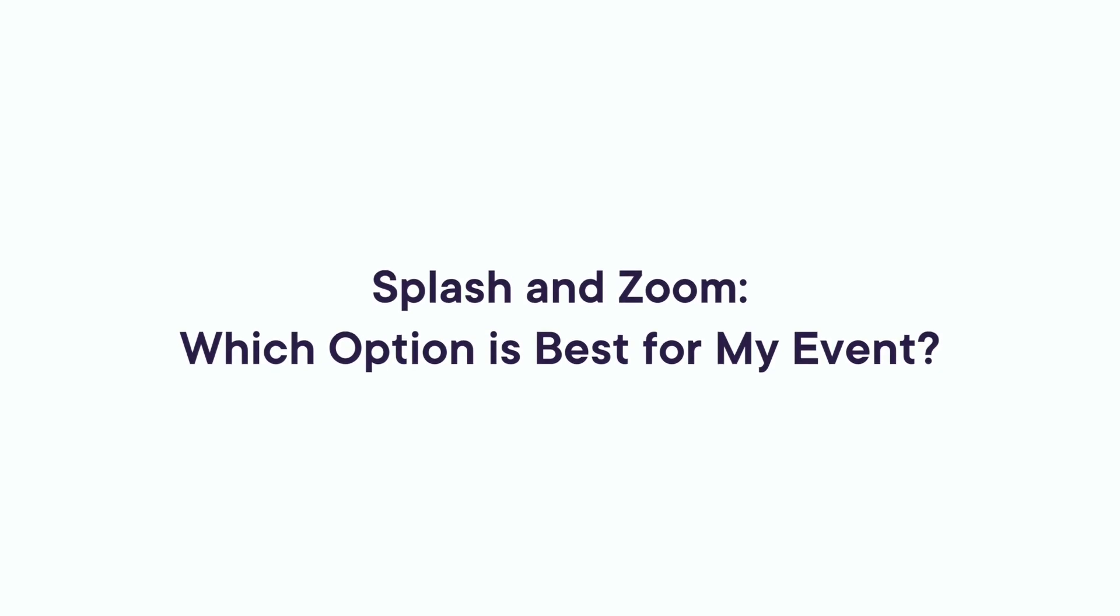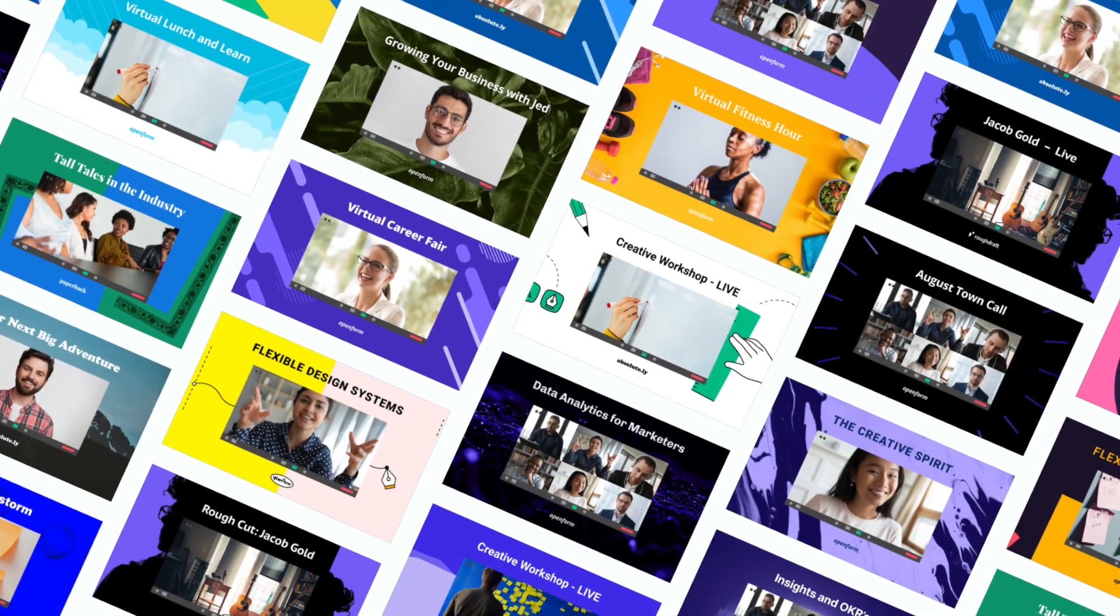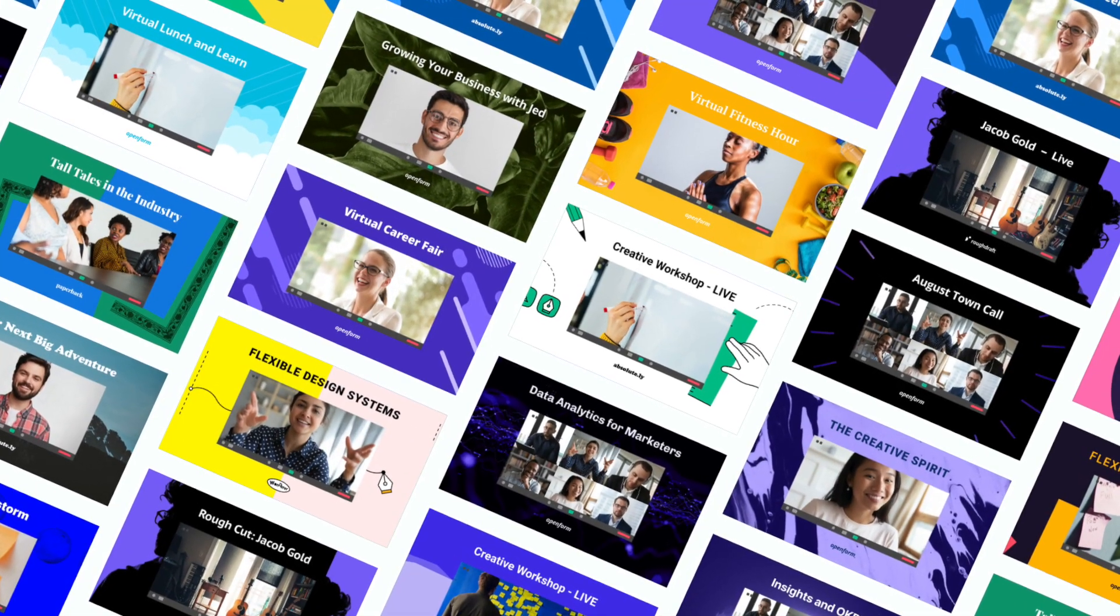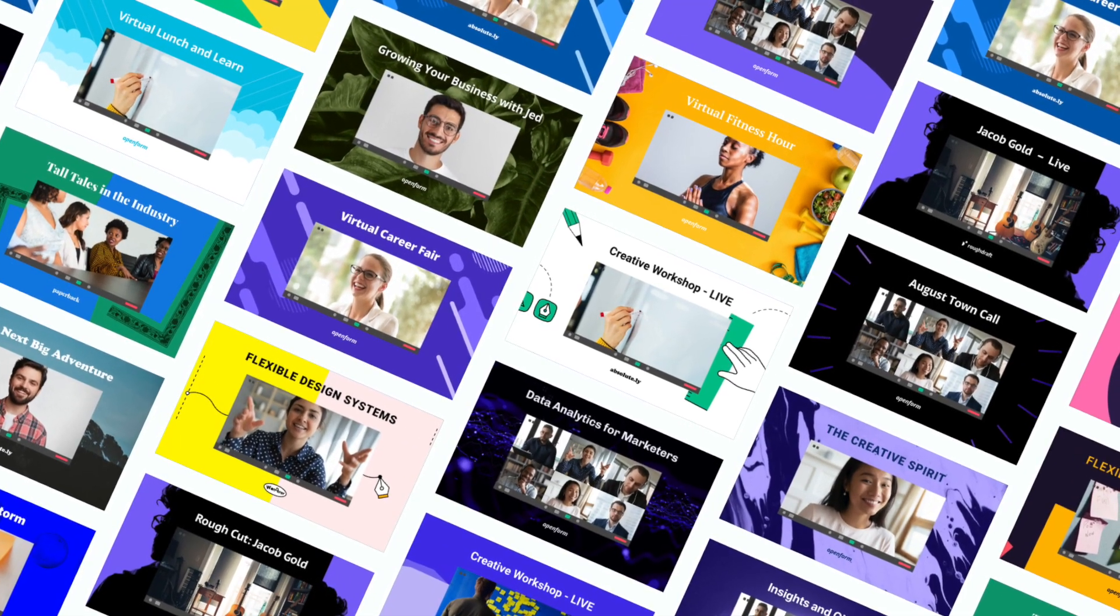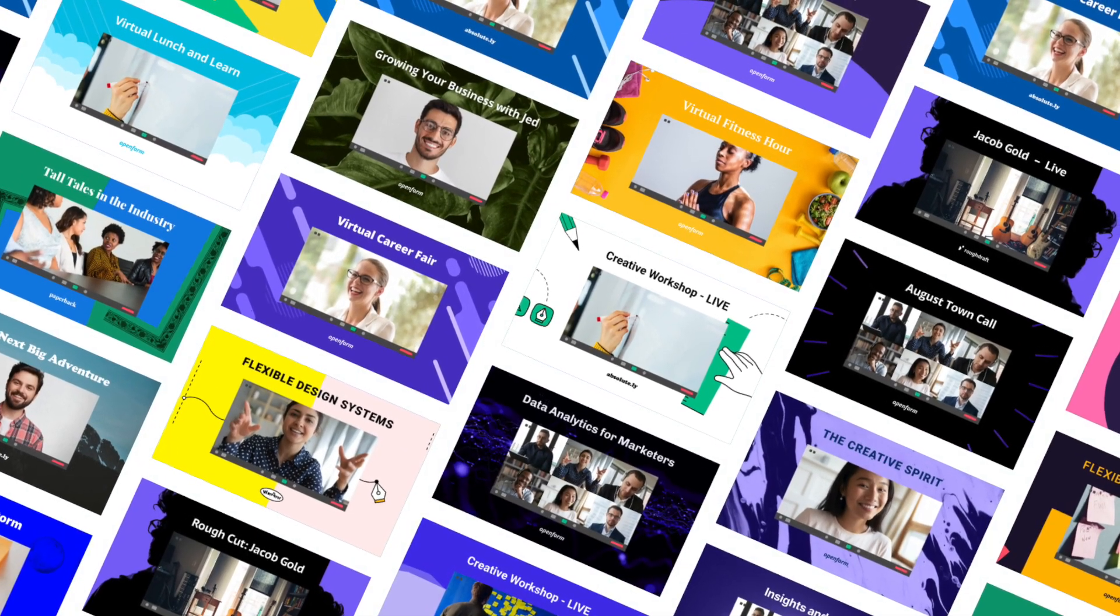There are multiple ways you can connect Splash and Zoom, so before you get started, you'll want to figure out which option or options is best for your event.